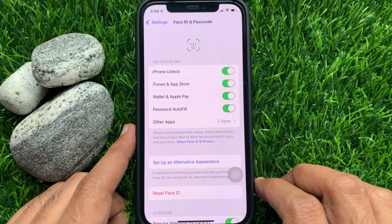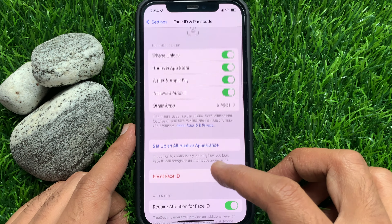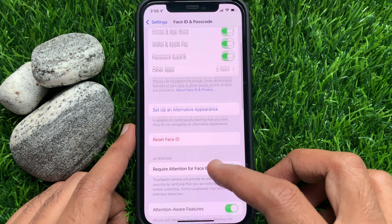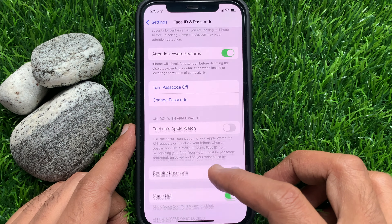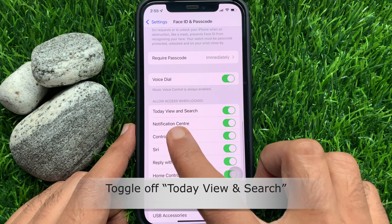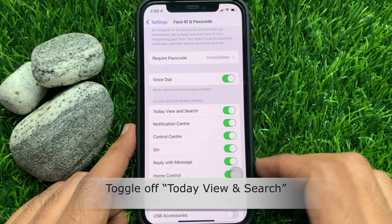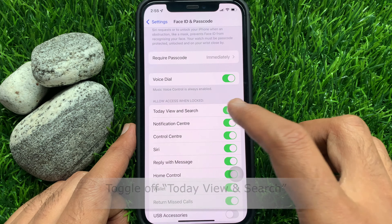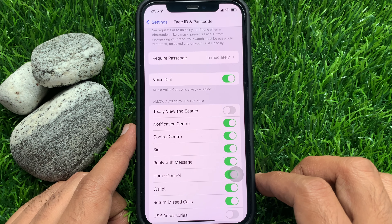Now in Face ID and Passcode, scroll down a little bit and find Allow Access When Locked. Just toggle off Today View and Search. That's it.